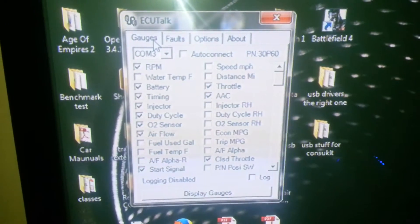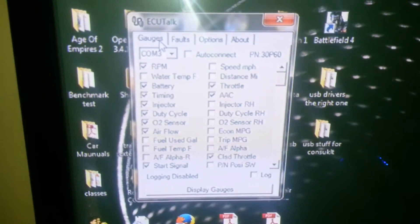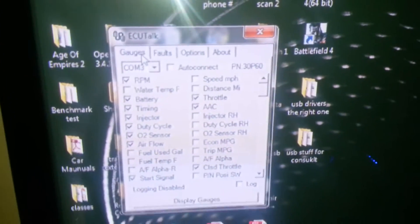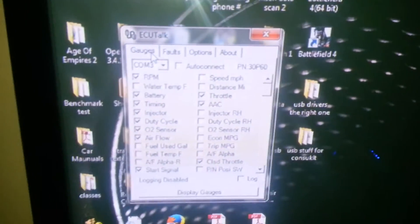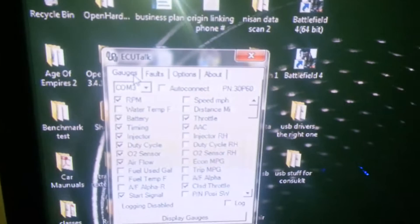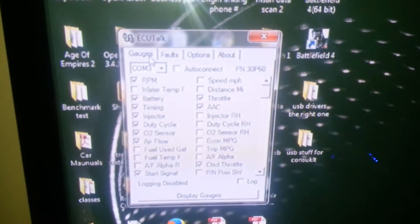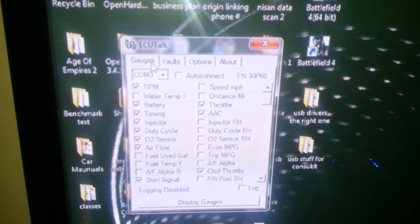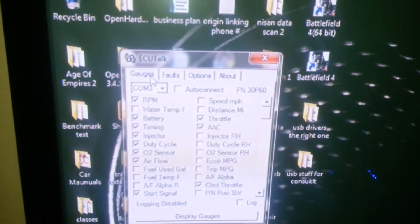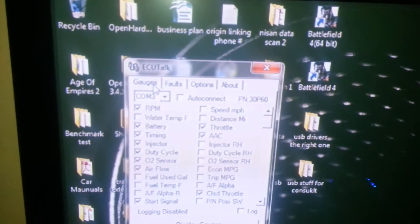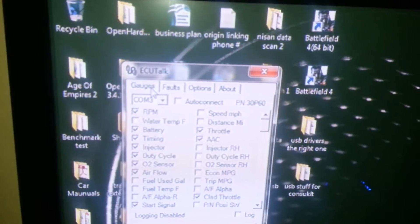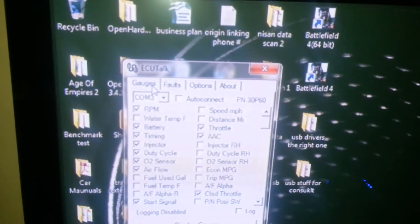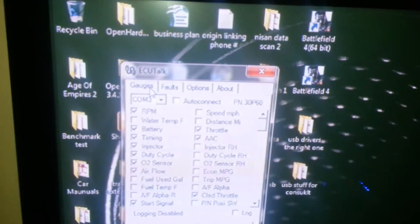Alright, so sorry about the resolution. Anyway, you start up your ECU Talk and you turn your ignition on for your car, only in the on position, not in the start.